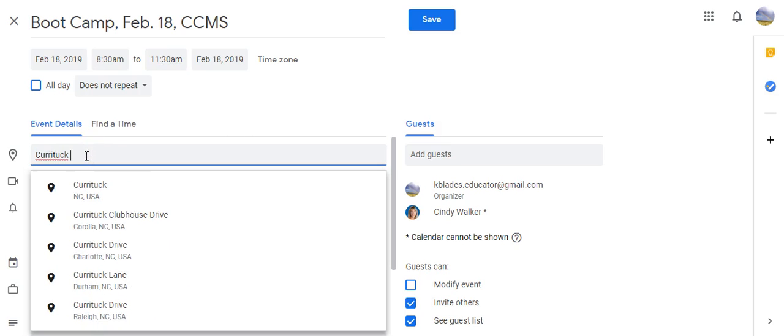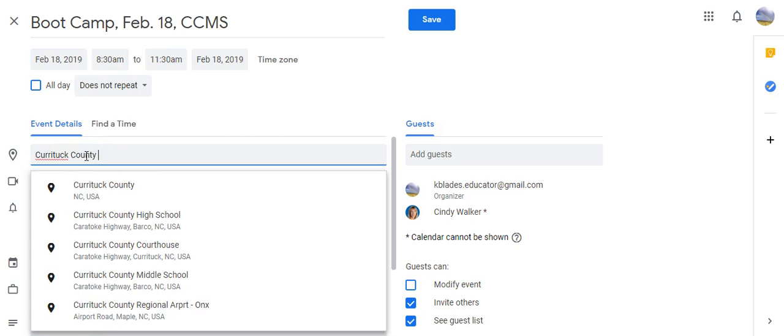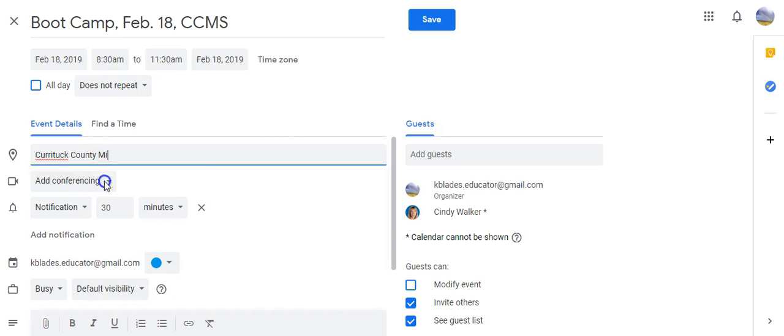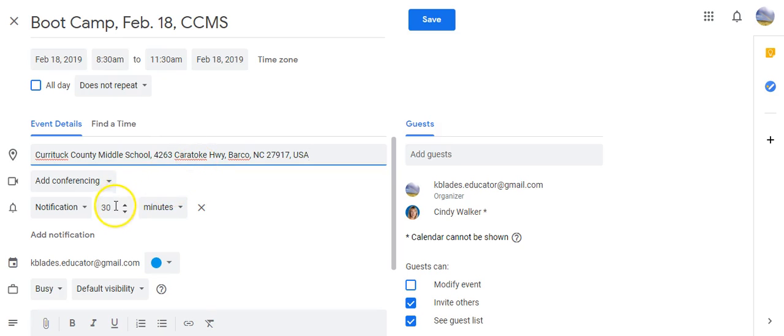Here when I start typing, it will display Currytuck County Middle School. It will also give me the address.